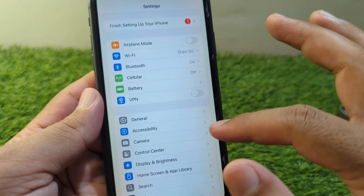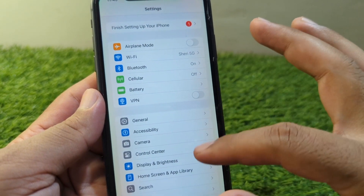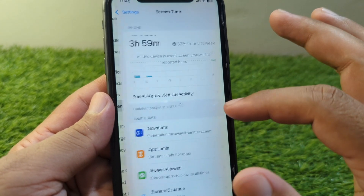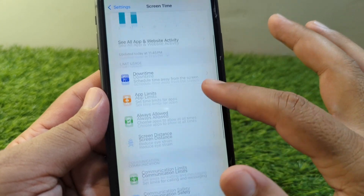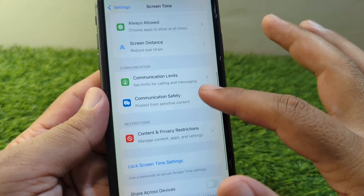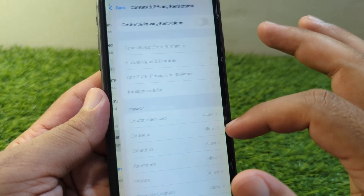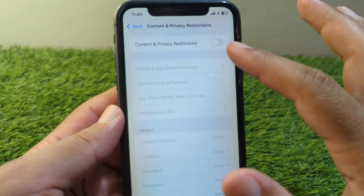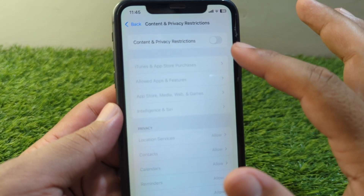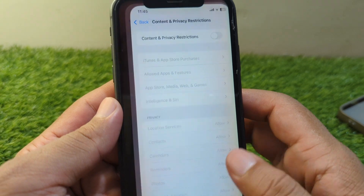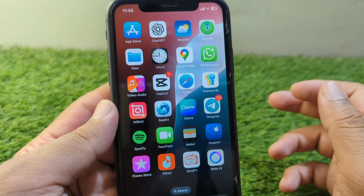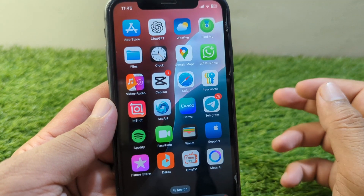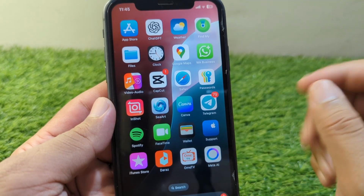If the problem is still there, open Settings again and go to Screen Time. From here, go to Content & Privacy Restrictions and turn off the toggle for Content & Privacy Restrictions. Check if the problem is fixed.